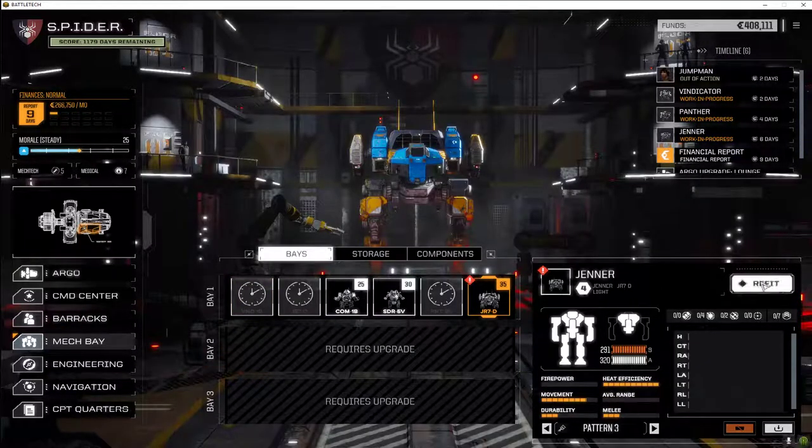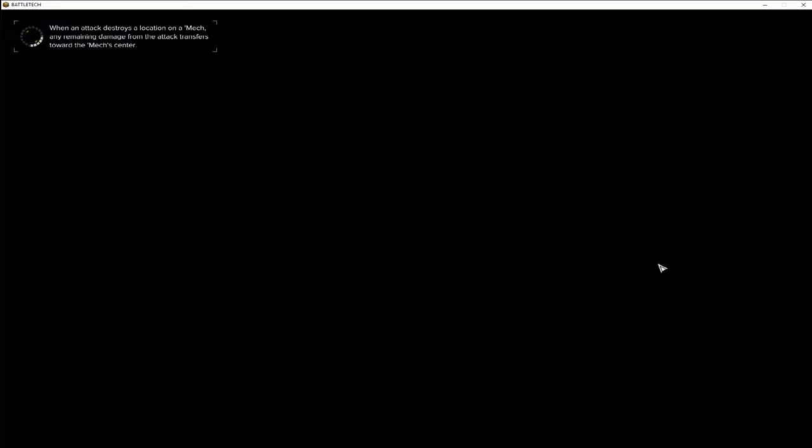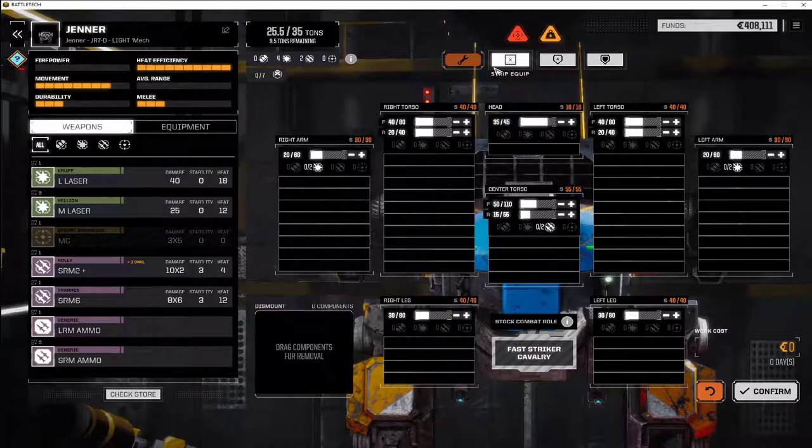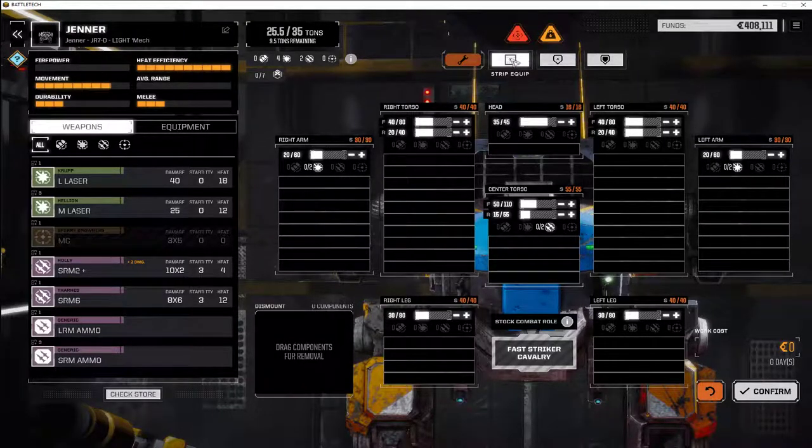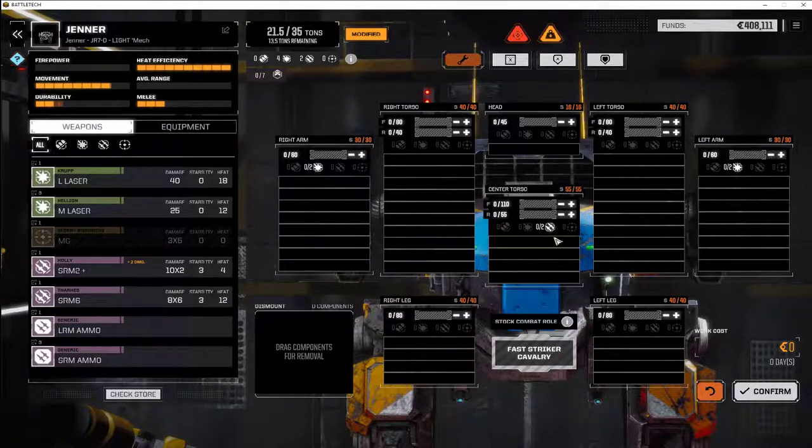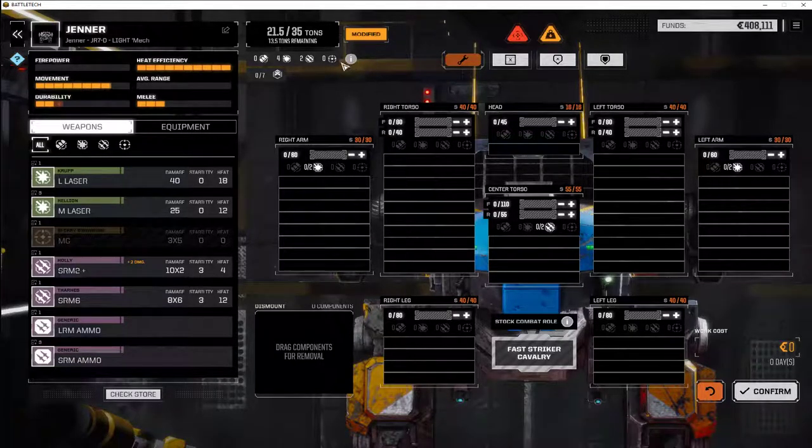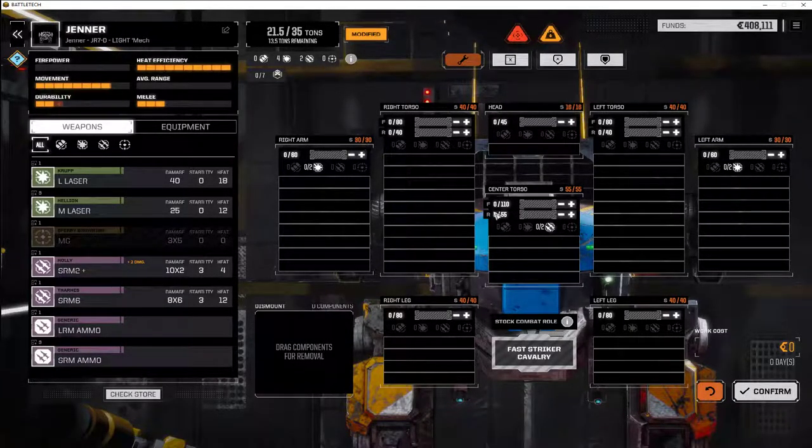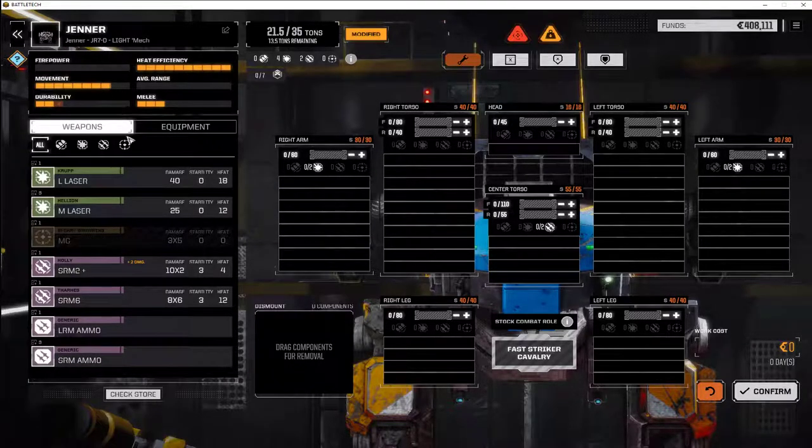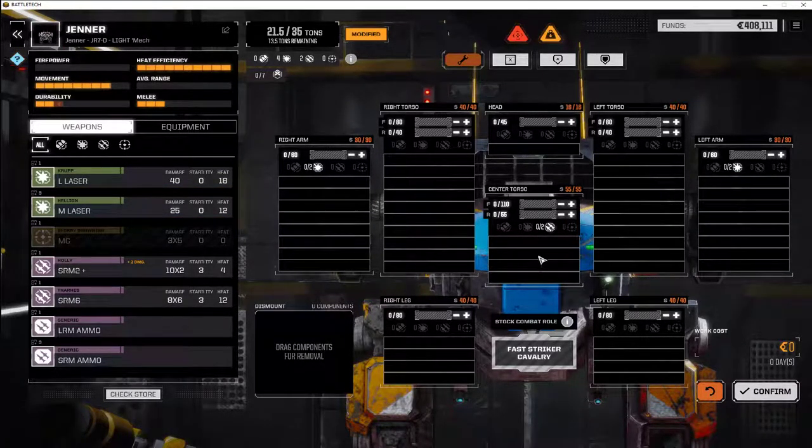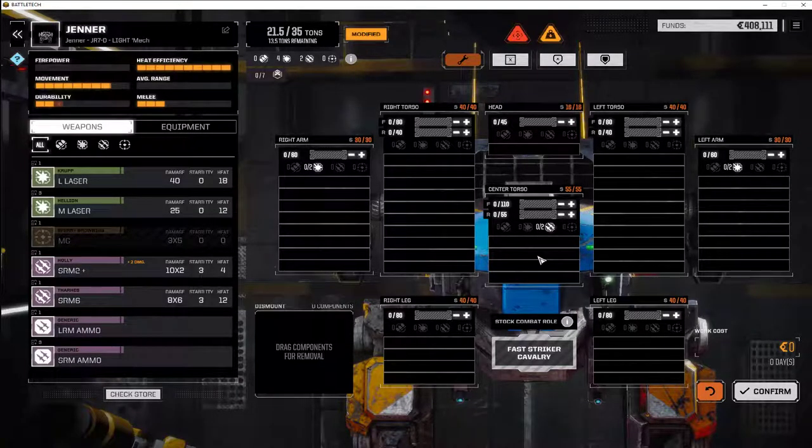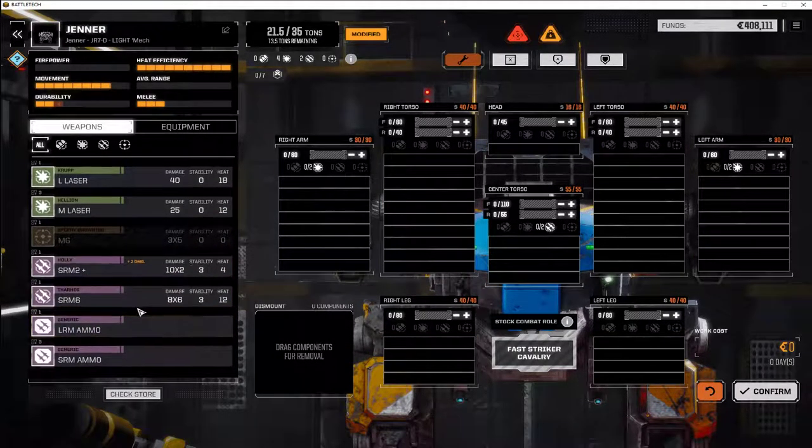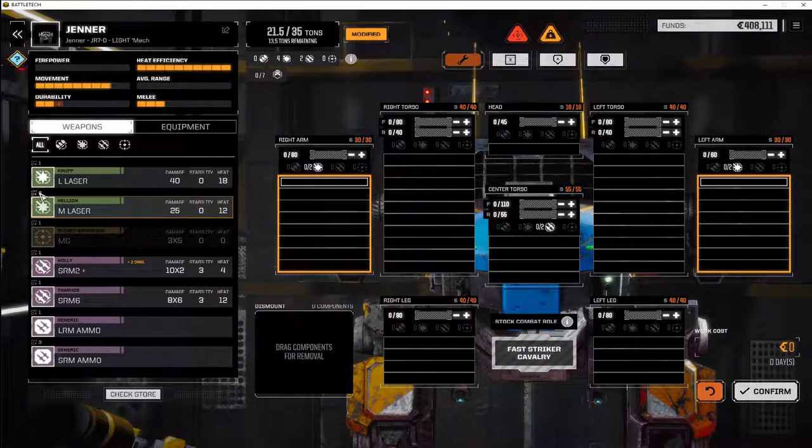When we go into the refit for the Jenner, the problem we have—and what you can do is strip all the equipment, strip all the armor, start from scratch. Usually the Jenner JR-7D light mech has four lasers and an SRM-4, short-range missile 4 here. But we do not have an SRM-4 and we do not have four lasers, we have three.